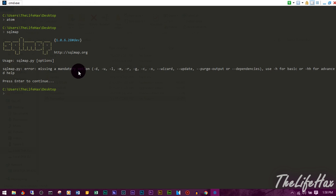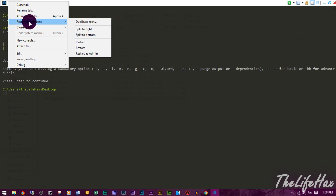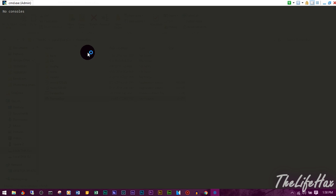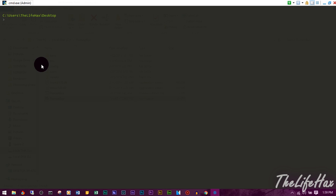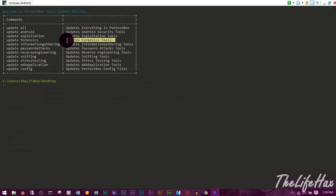Some tools require admin privileges. To get those, right-click on the console or CMD, go to Restart or Duplicate and Restart, then click Restart as Admin and confirm with Yes. Now you are running as admin. To update PentestBox, type 'update' and press Enter. It will fetch from its GitHub repository. To update all tools at once, type 'update all'.